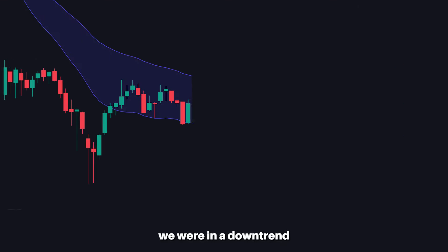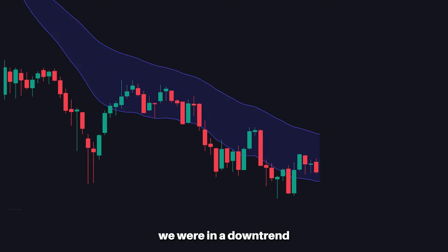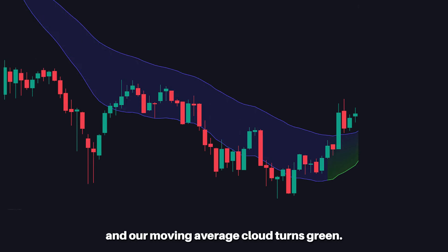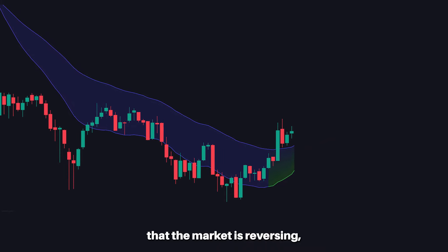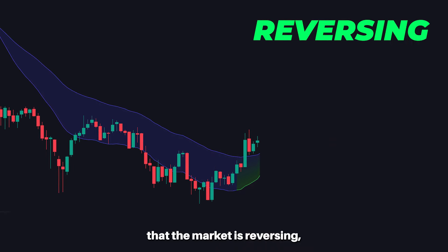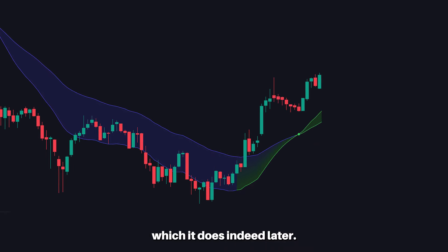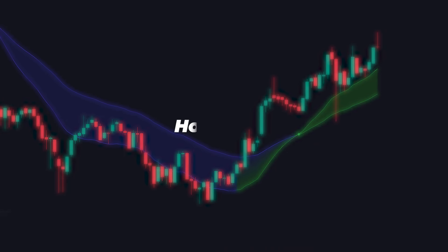Here in this example we were in a downtrend and our moving average cloud turns green. This of course tells us that the market is reversing, which it does indeed later.